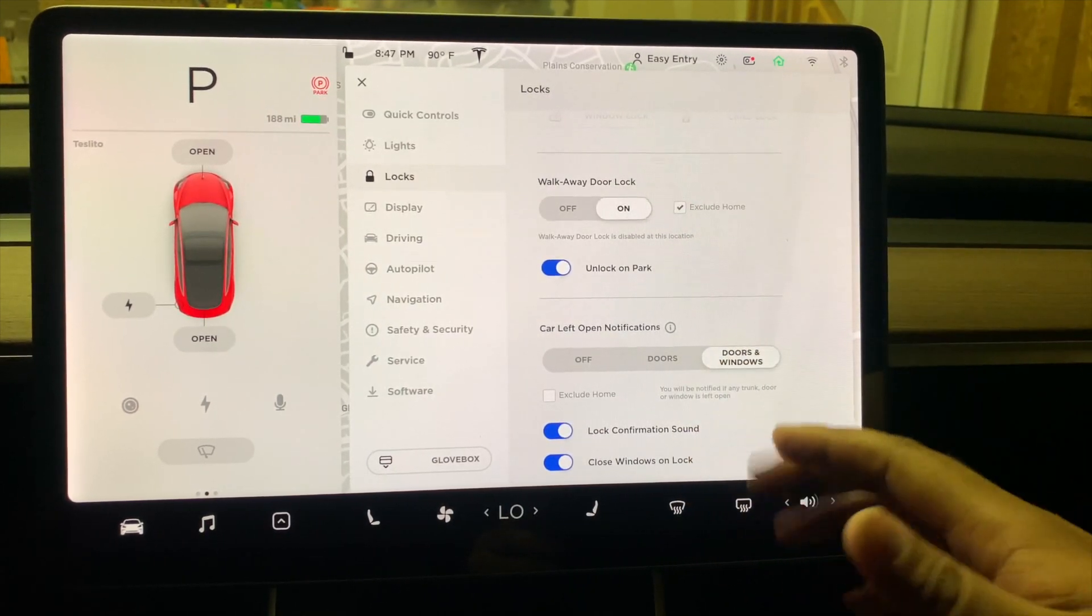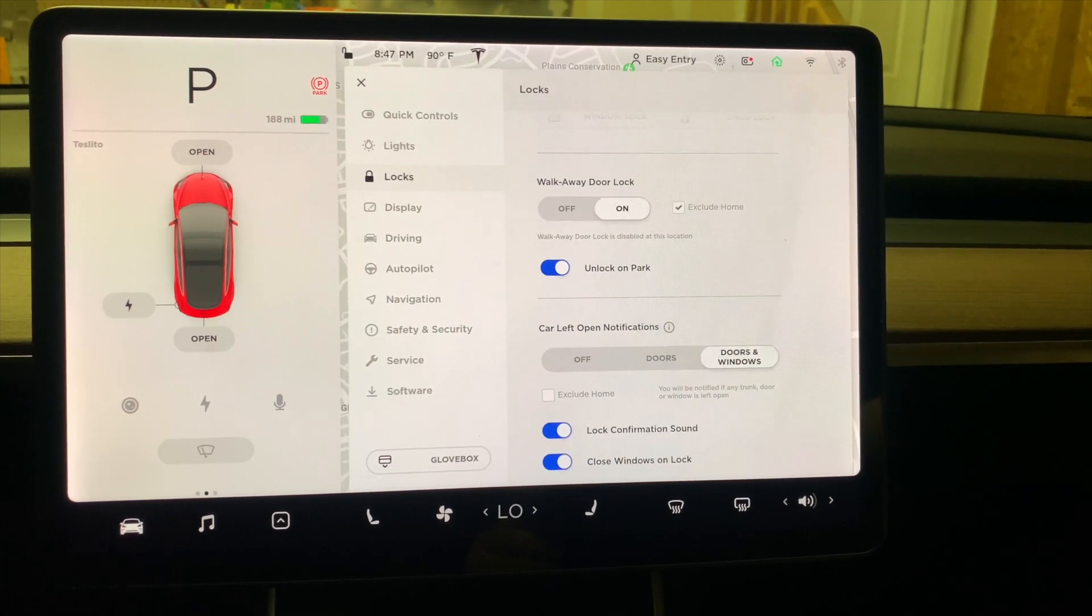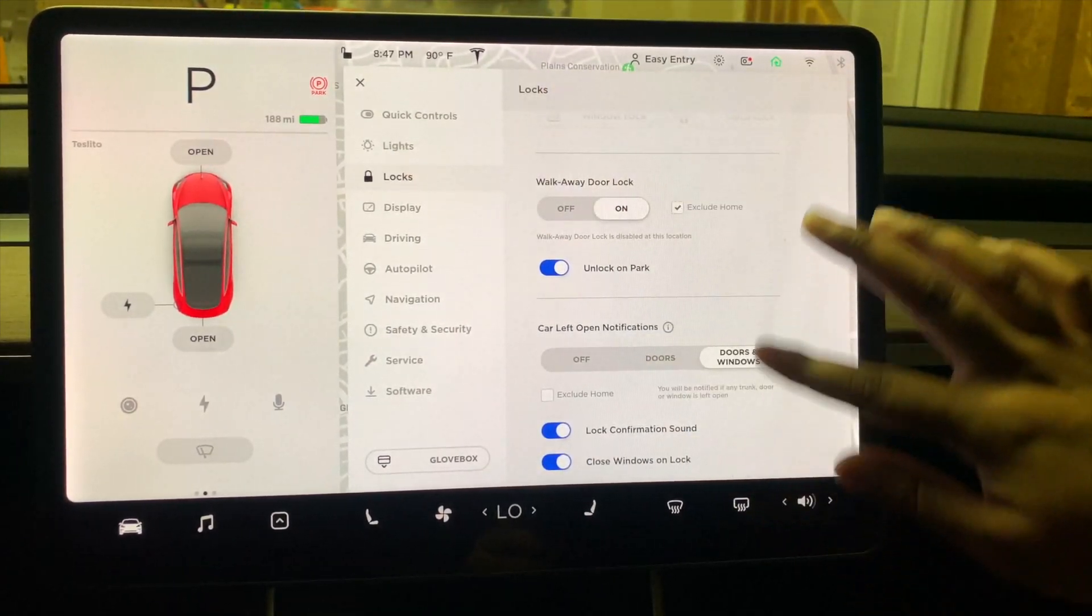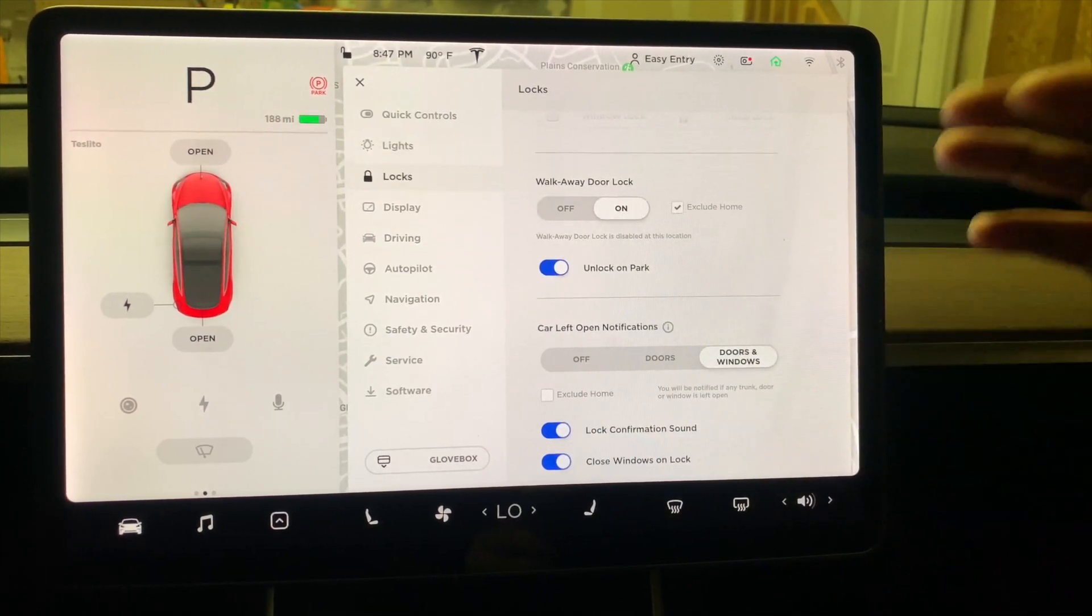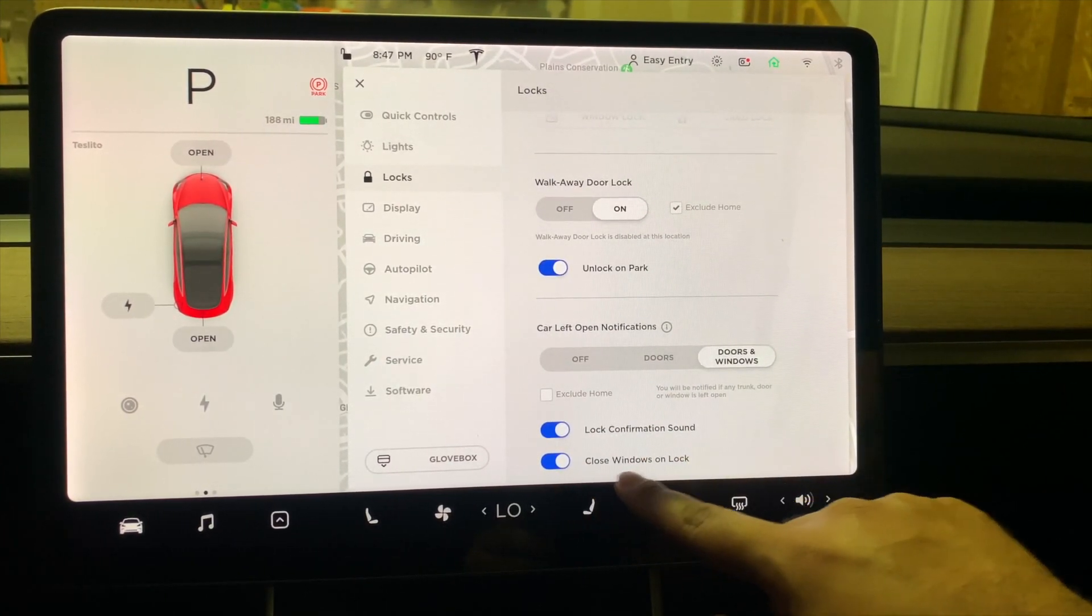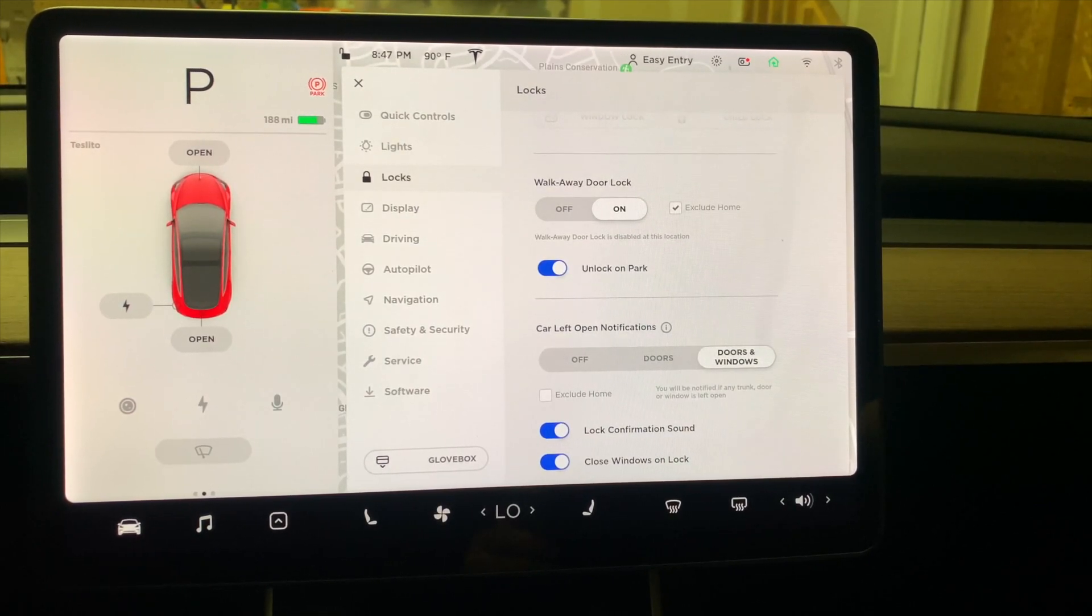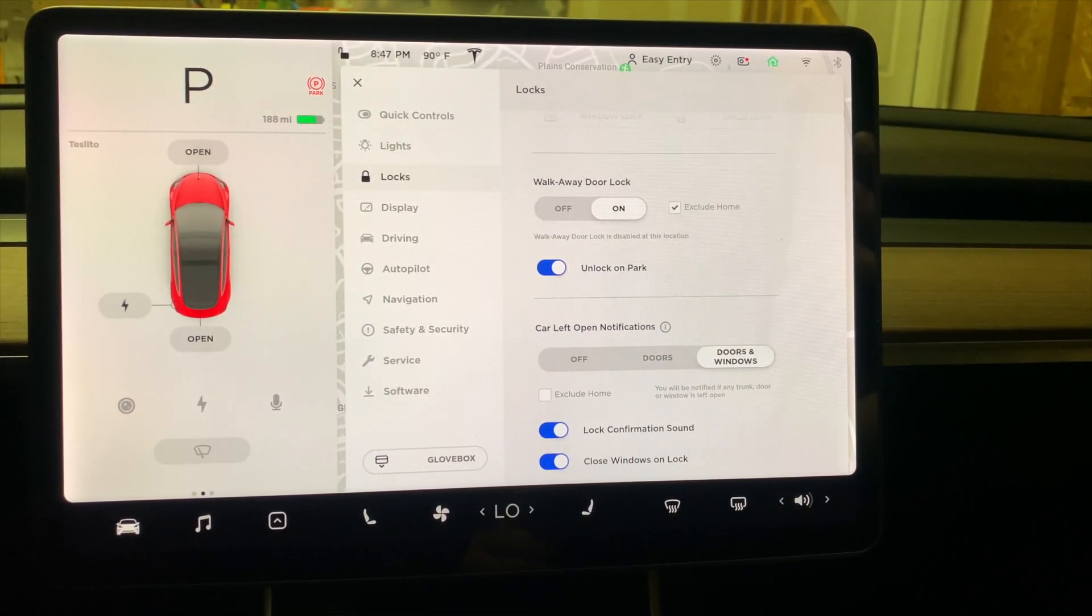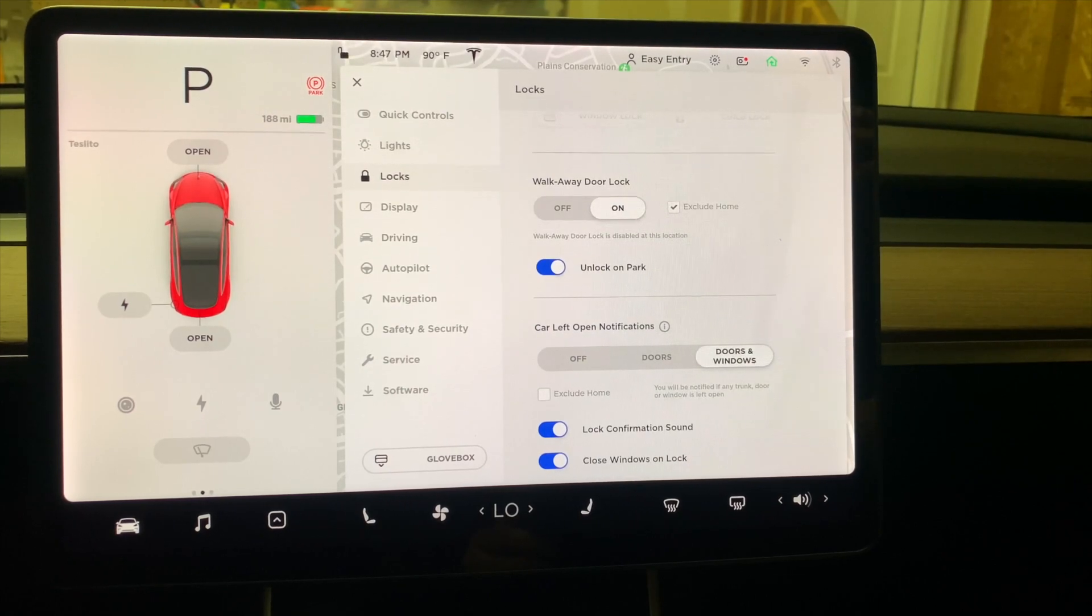For the second update, Close Windows on Lock, you can also exclude Home if you don't want your windows to roll up when you lock. That is where you can set up all of this. So we are saying give us a notification and also close the windows on lock. Let's go out there and see if it would give us a notification and then roll up our windows.